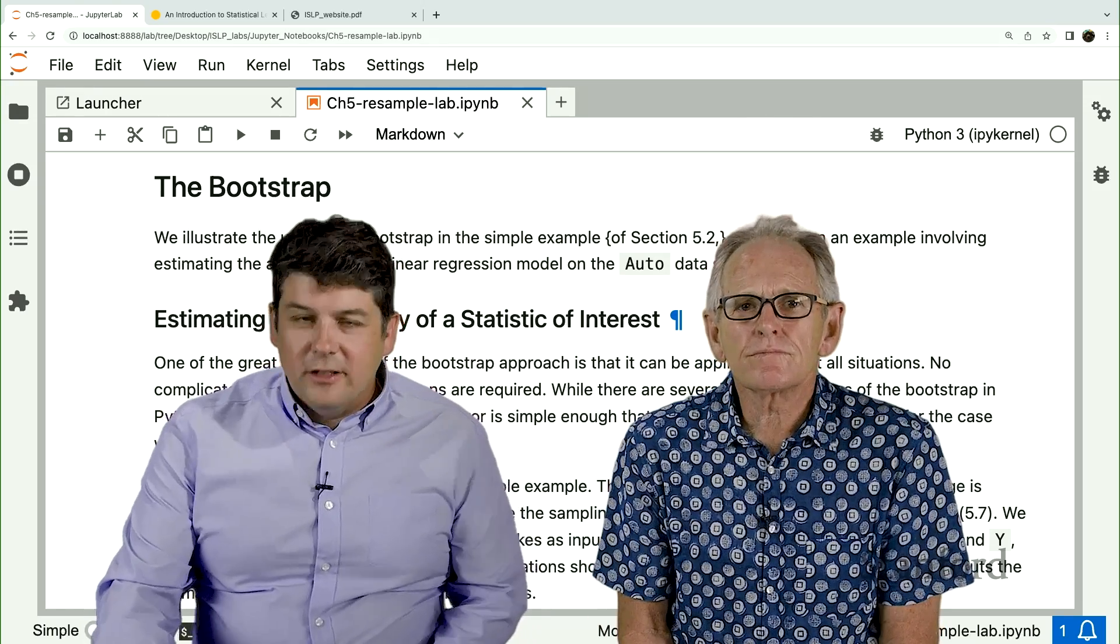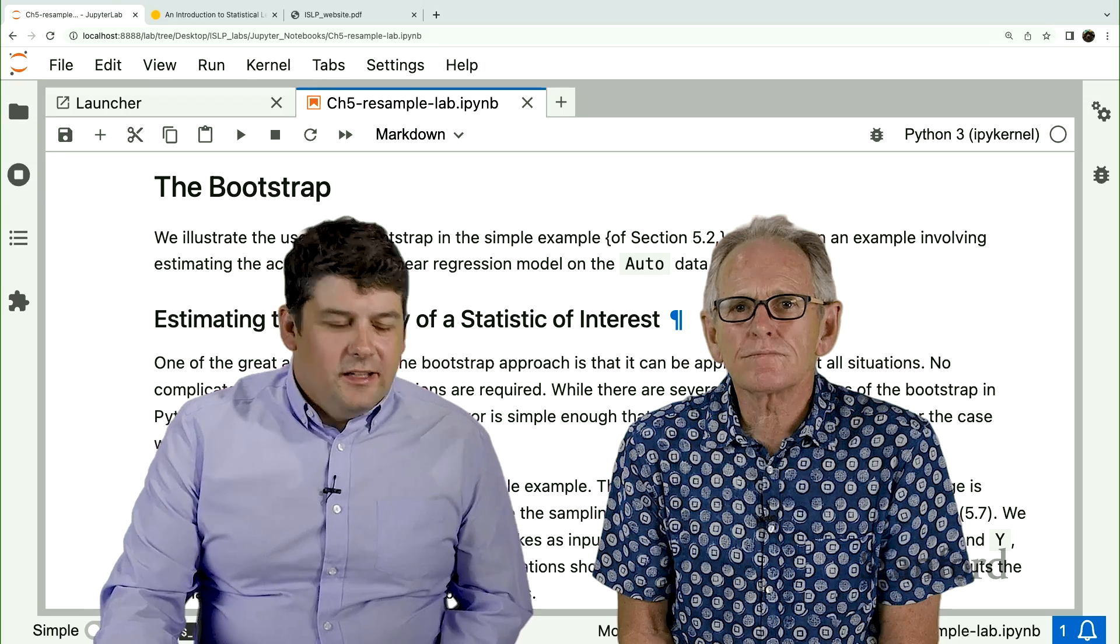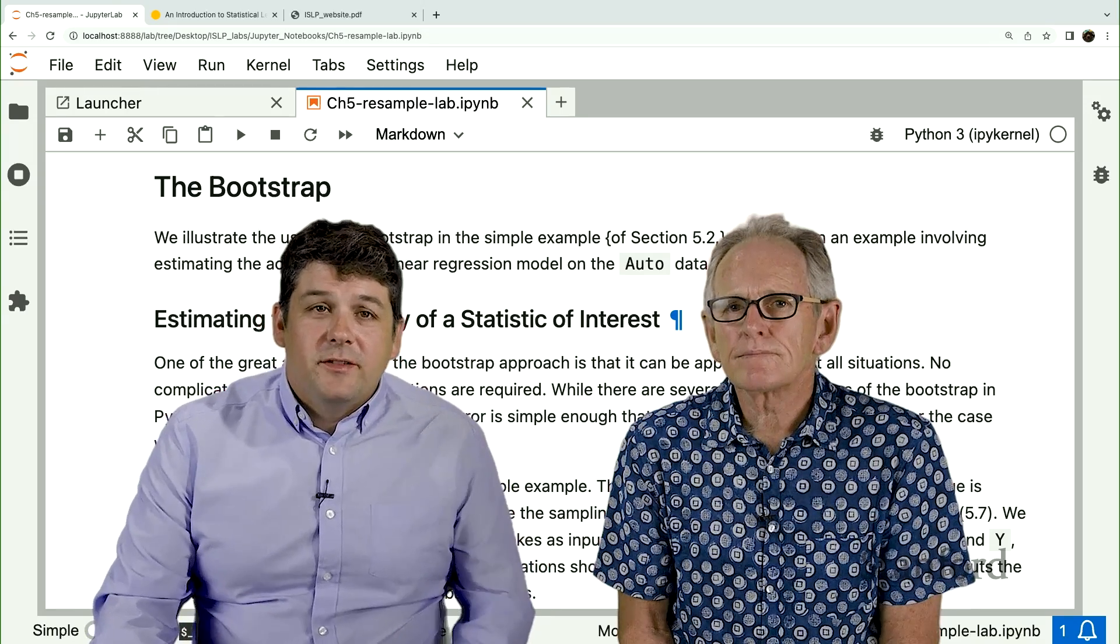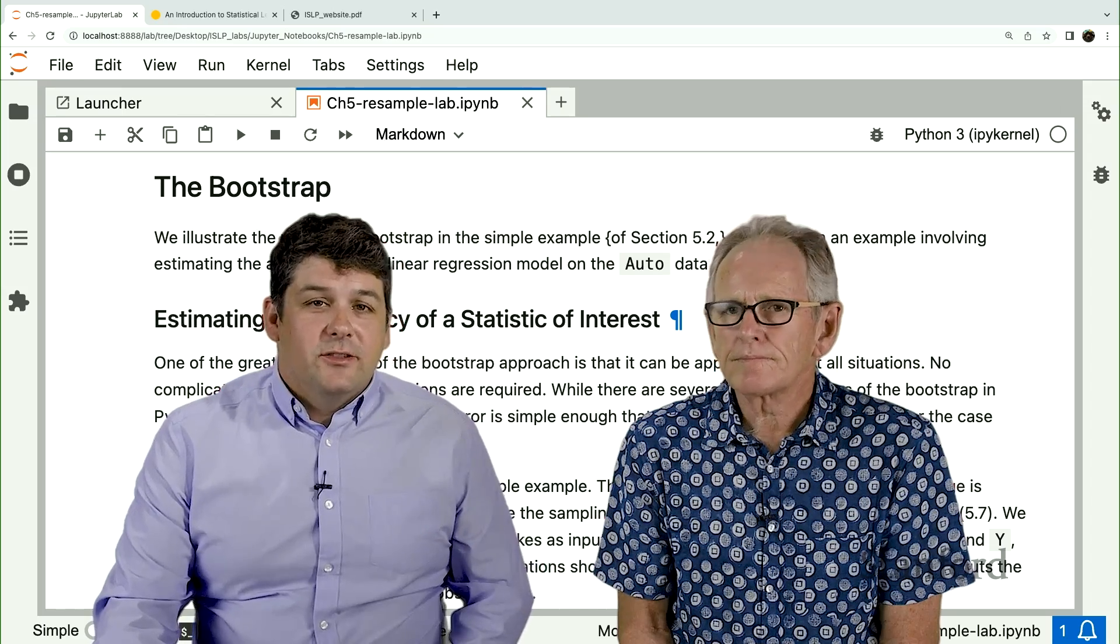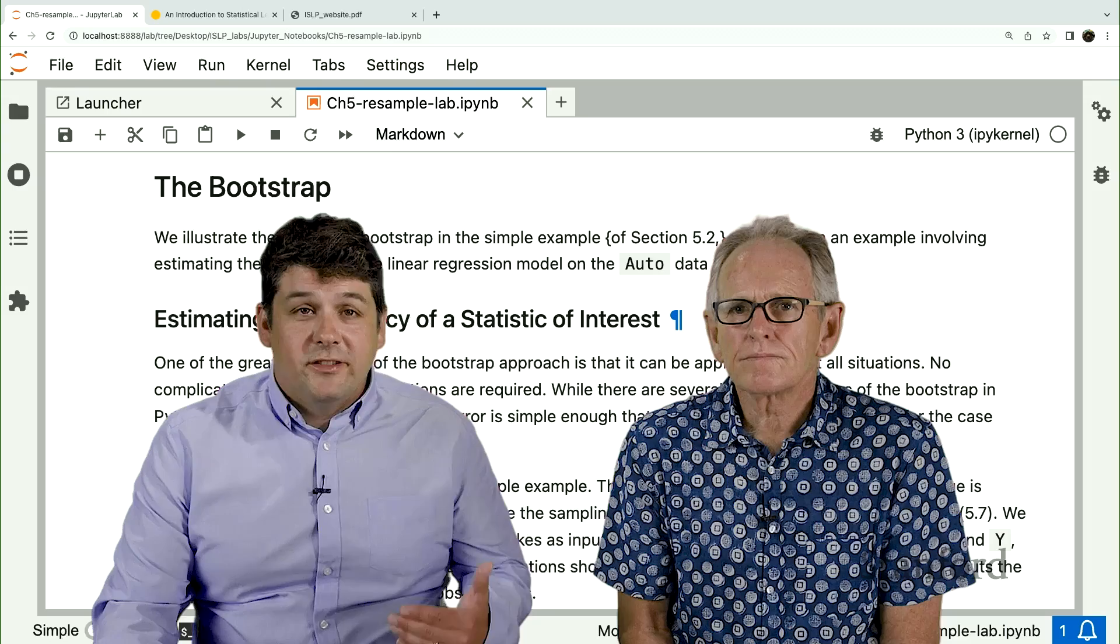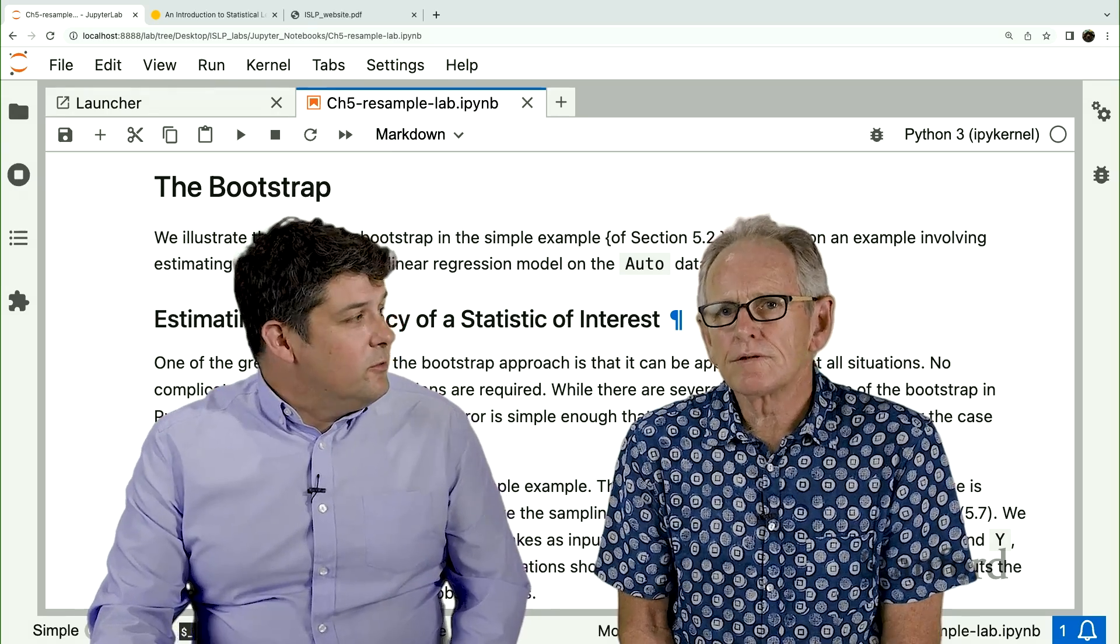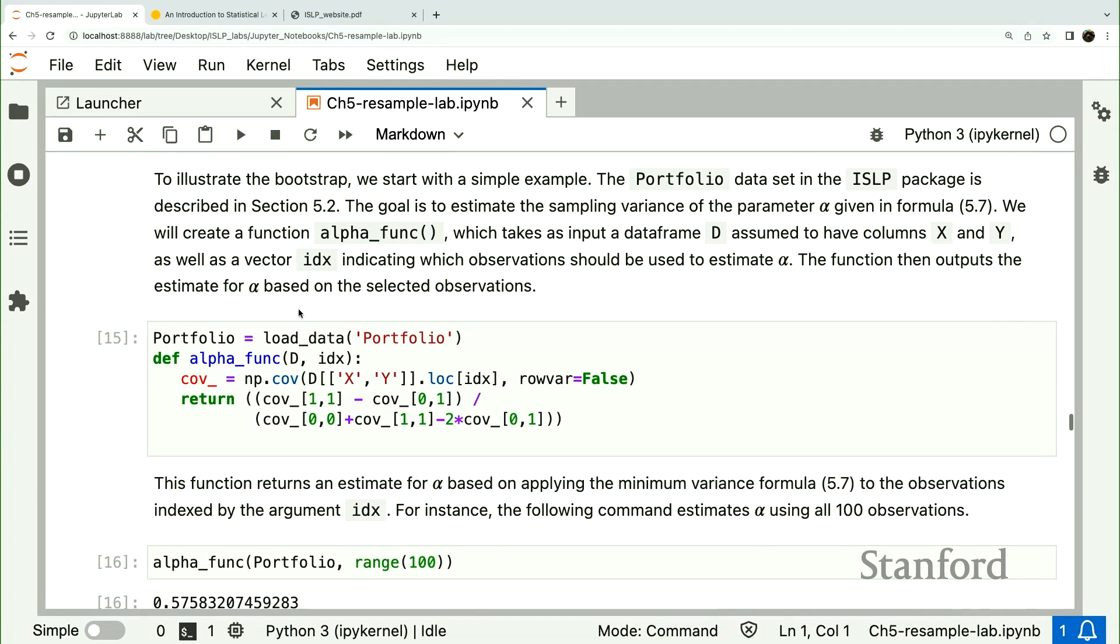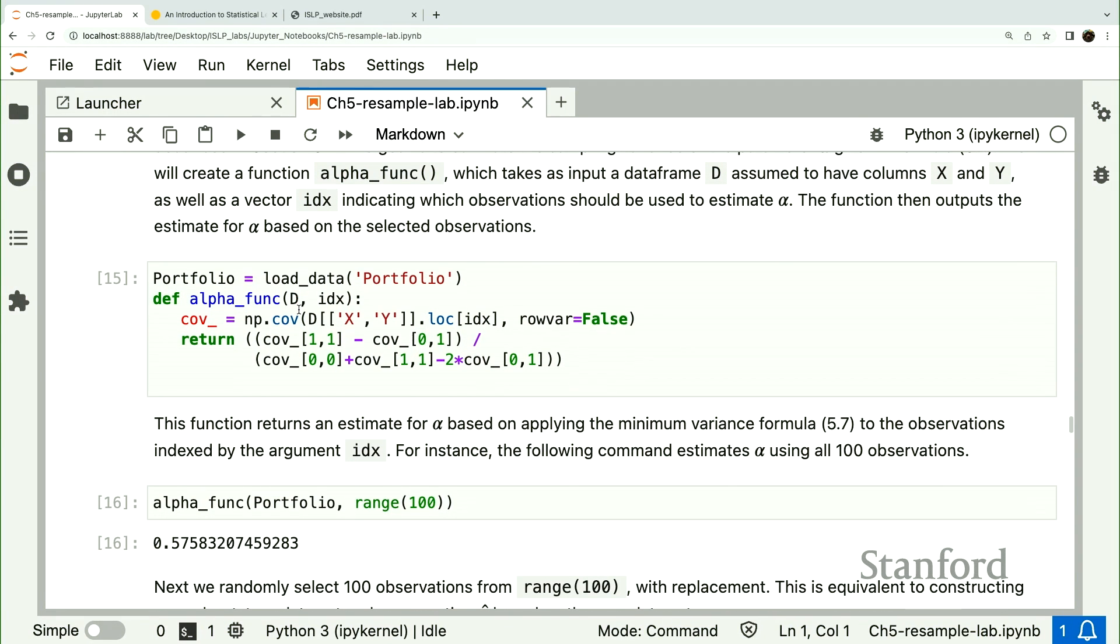The example we're going to follow is covered in the text. It's an investment problem where we're trying to decide the optimal investment into two assets that minimizes the variance. So that's some function of the variance and covariance of the assets. Look back in the book at equation 5.7, and you'll see there's this formula, which is a ratio of some variance term to some covariance terms.